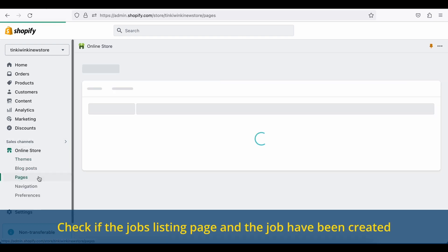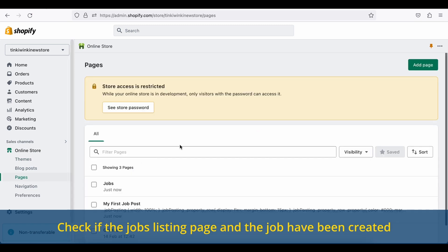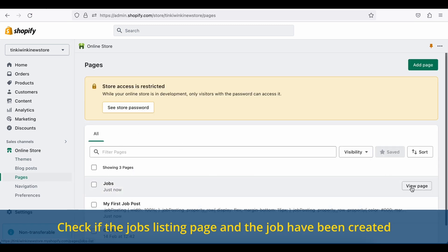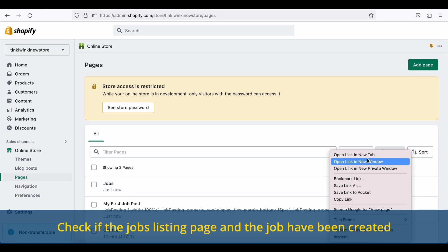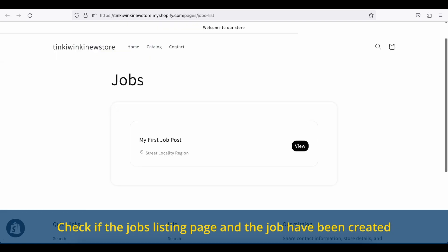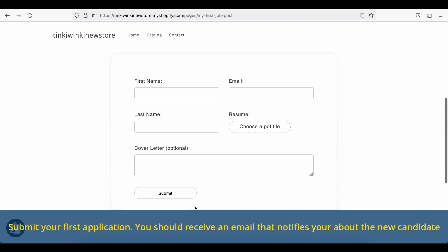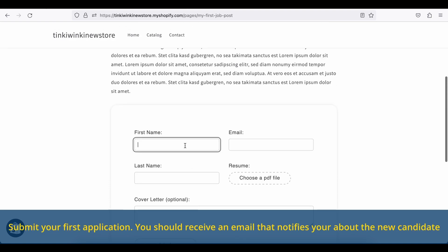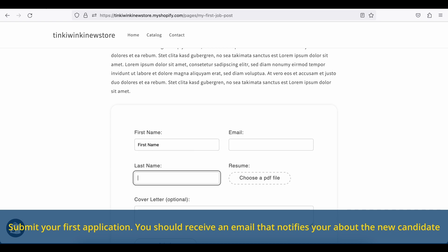Check if the jobs listing page and the job have been created. Submit your first application. You should receive an email that notifies you about the new candidate.